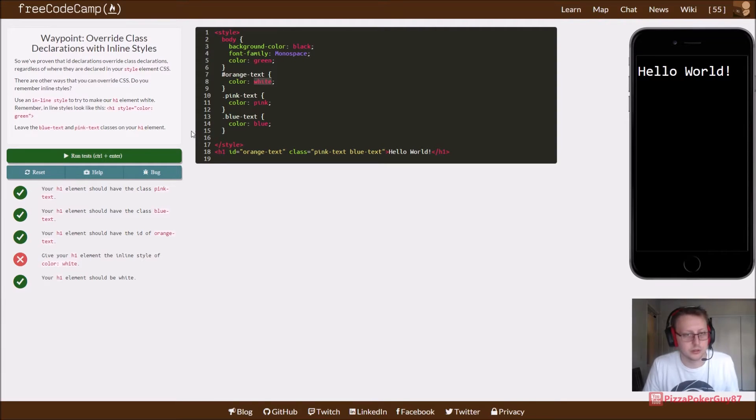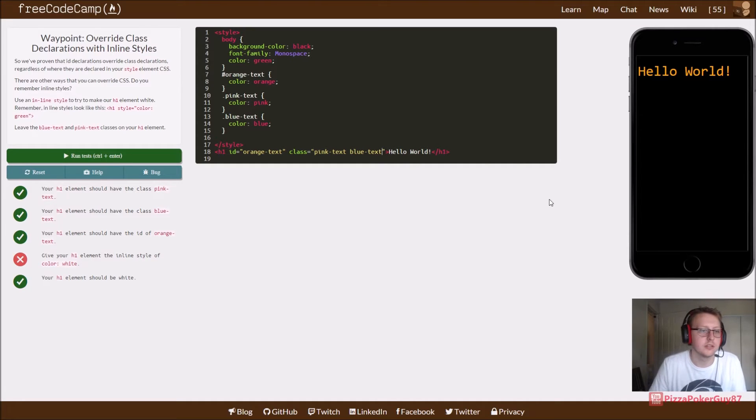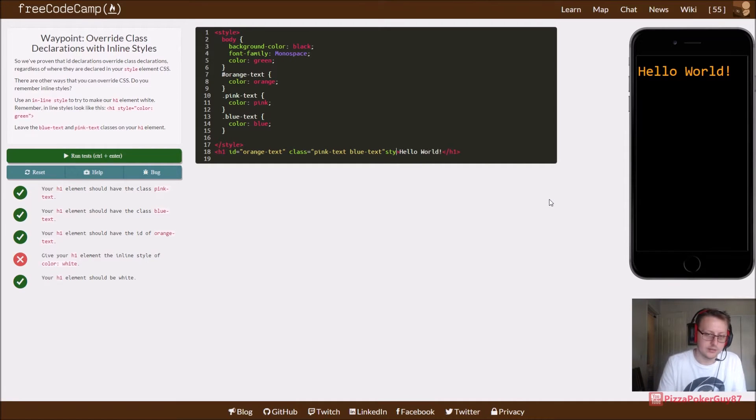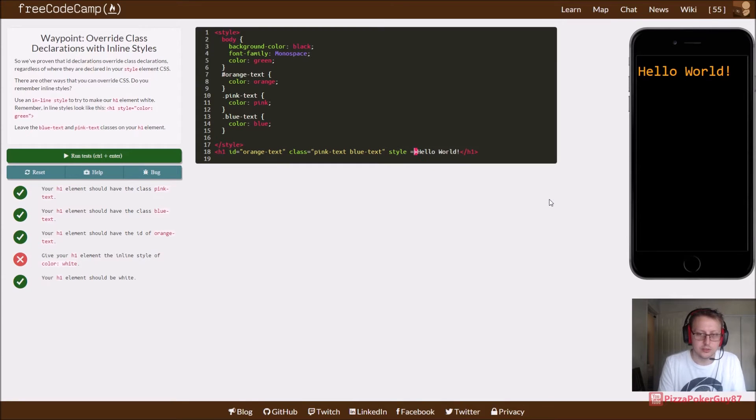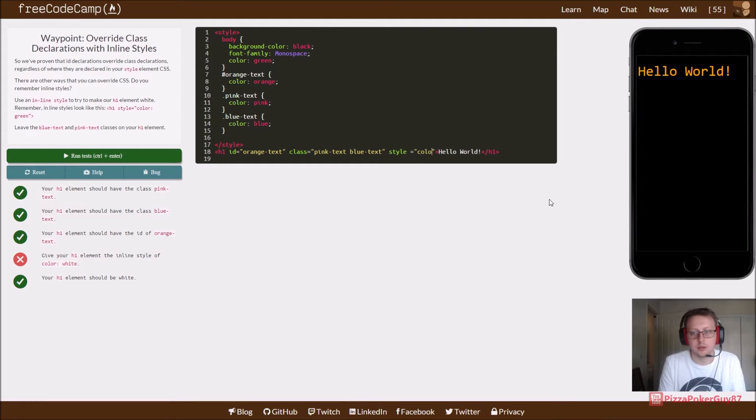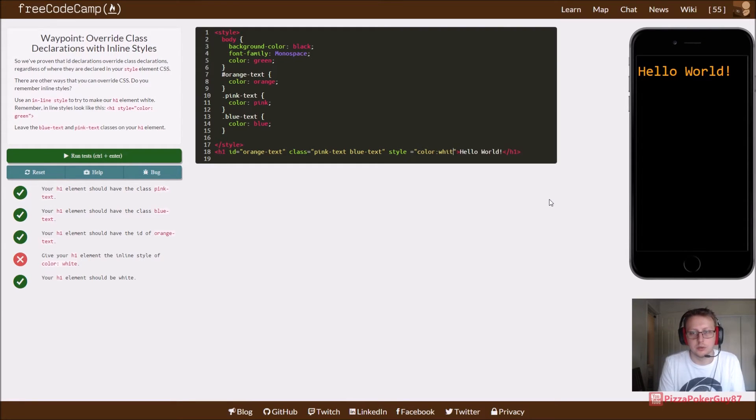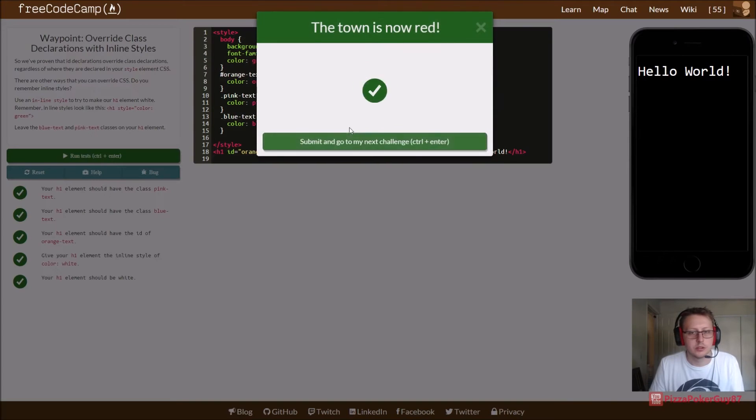Oh, they want us to do inline. Whoops. Inline styling is done like this. You declare style, and you set it equal to... And then what do we want to do? You just type the CSS out. Color white semicolon. There we go. Cool.